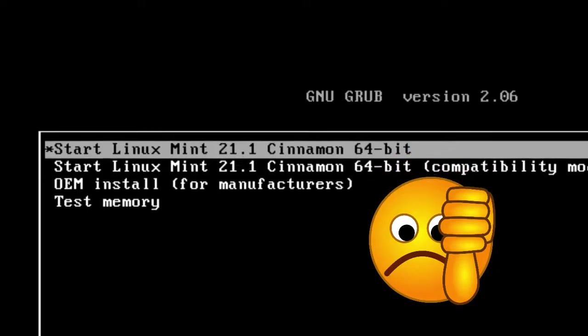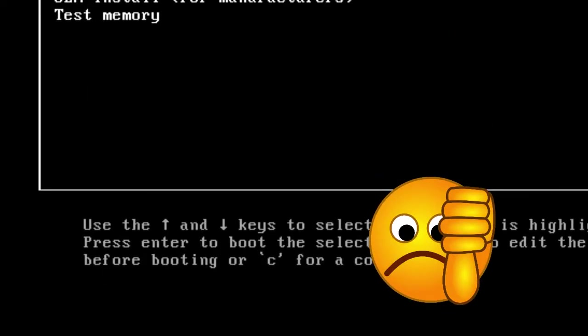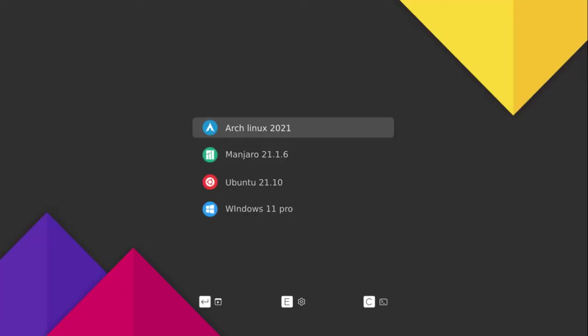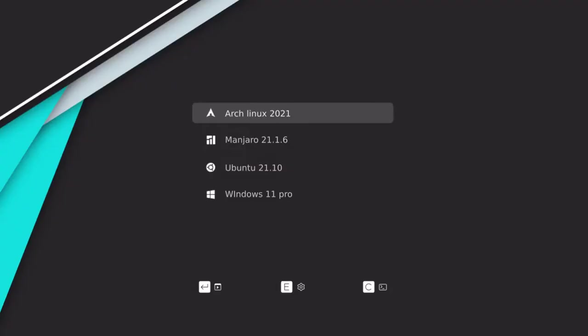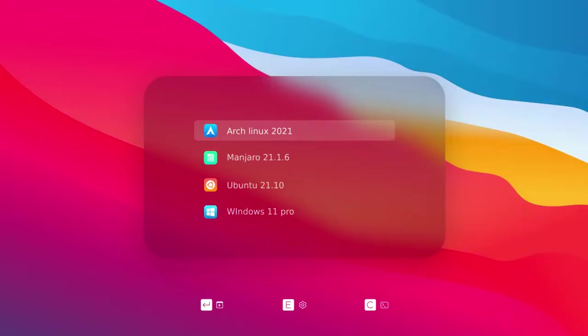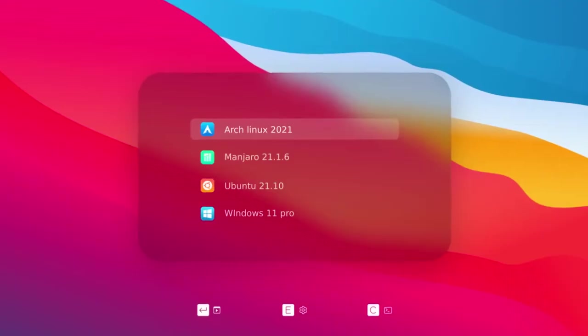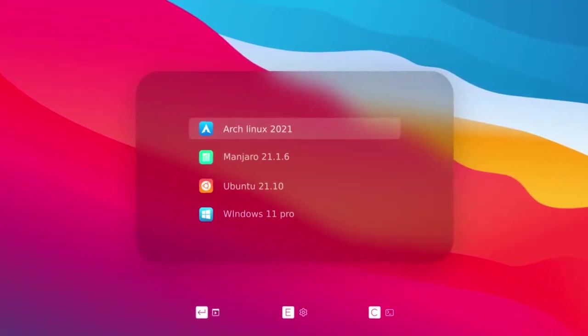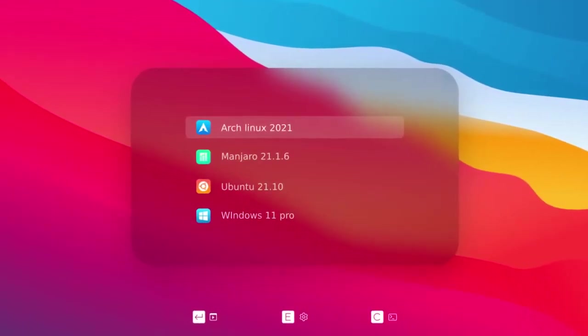Are you bored with the monotone GRUB bootloader interface and want something better like this? Don't worry, it is possible to change the GRUB bootloader theme on Ubuntu, Linux Mint, or other Linux distros.